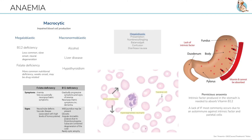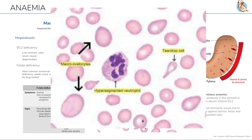A blood smear will show really large red cells. Hypersegmented neutrophils may also be seen, and teardrop cells may also be seen. I think of teardrop cells as the bone marrow is crying, so the issue is in production early on.